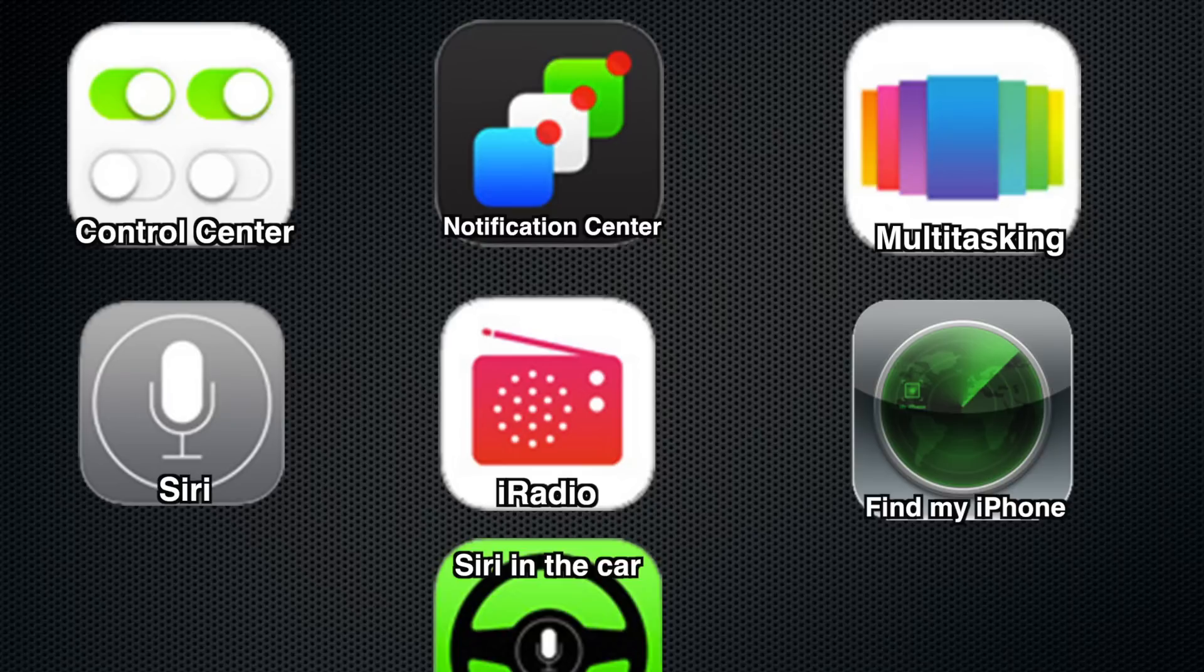I did a full review on the Notification Center, Multitasking, Siri, iRadio, Find My iPhone, and Siri in the car.